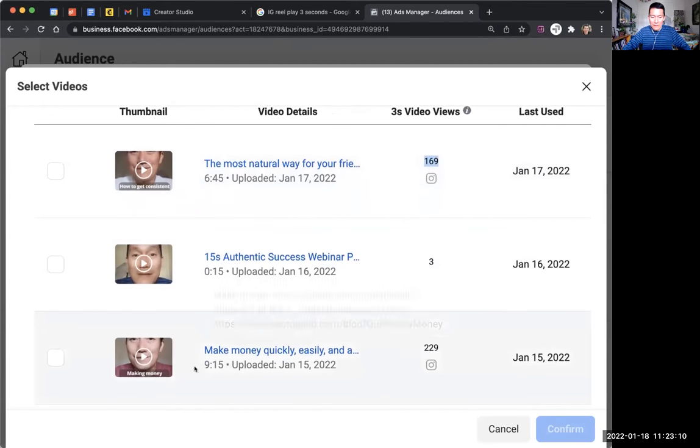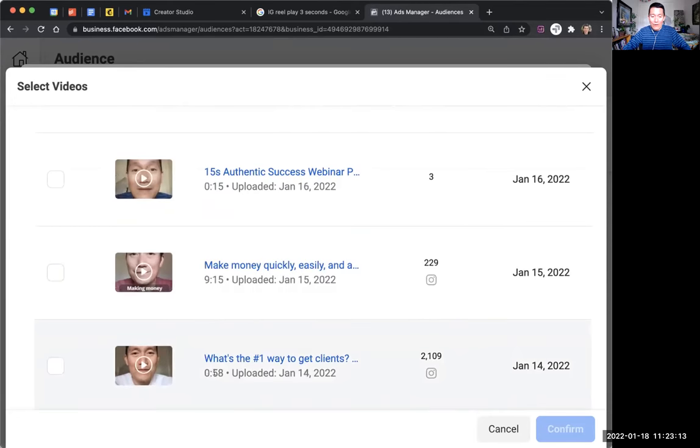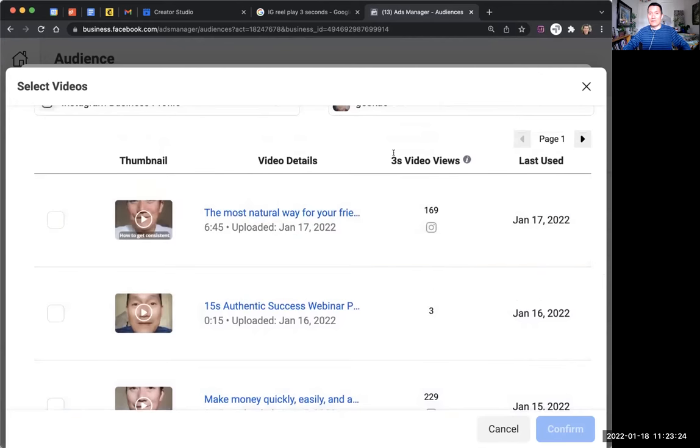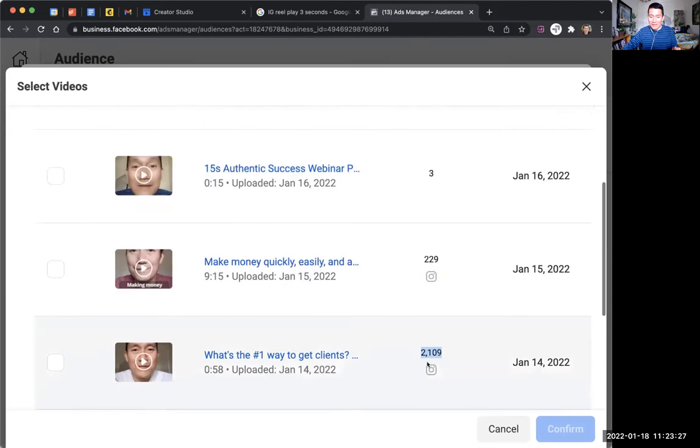There's a 229-view nine-minute video, and a less-than-one-minute video — this is an Instagram Reel — with 2,109 three-second views. So even if a person watched for just three seconds and decided they don't like my energy or my style and never want to see me again, they are still roped into my Instagram warm audience. When I run Facebook or Instagram ads to my warm audience, those 2,000 people all get included.